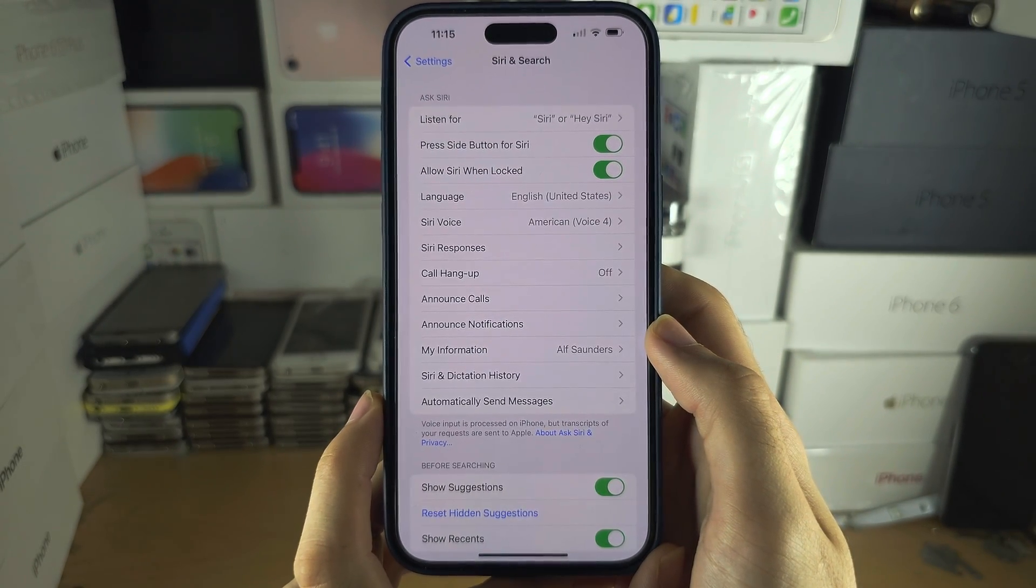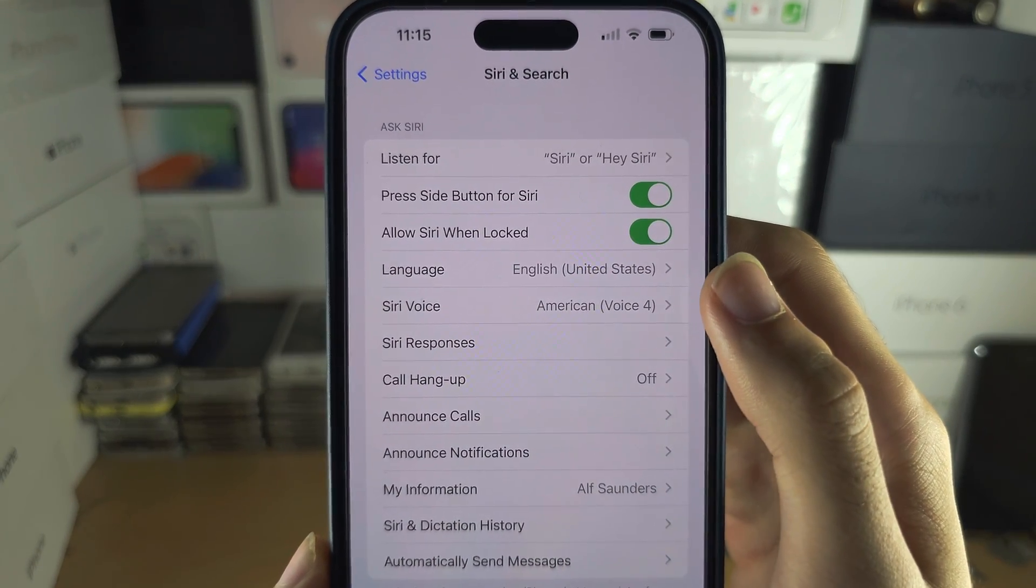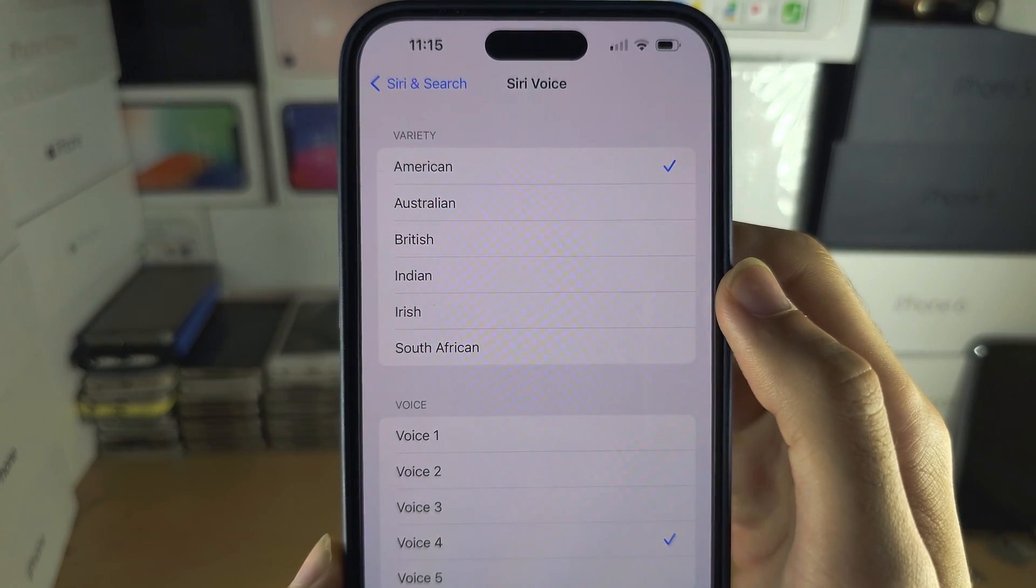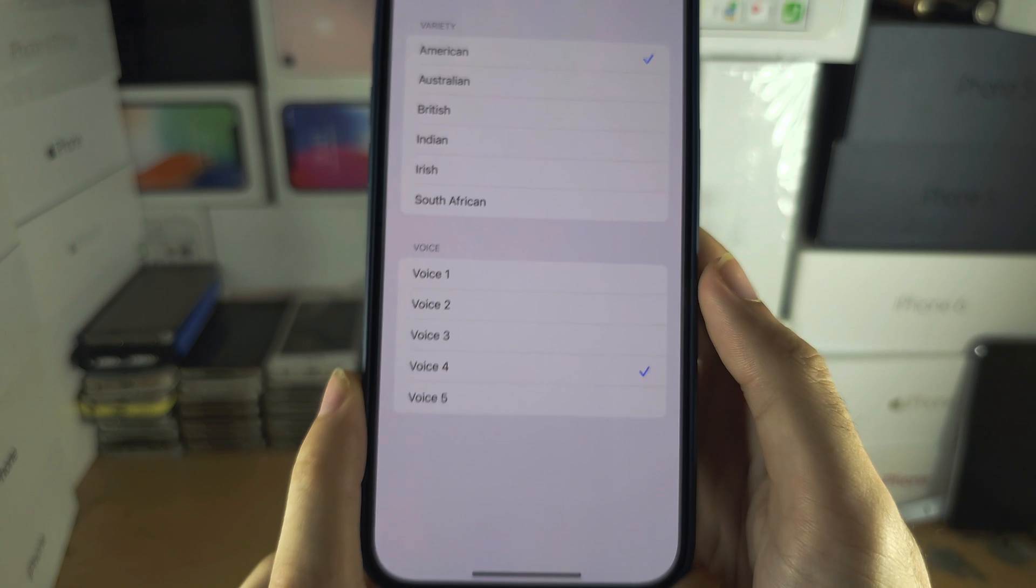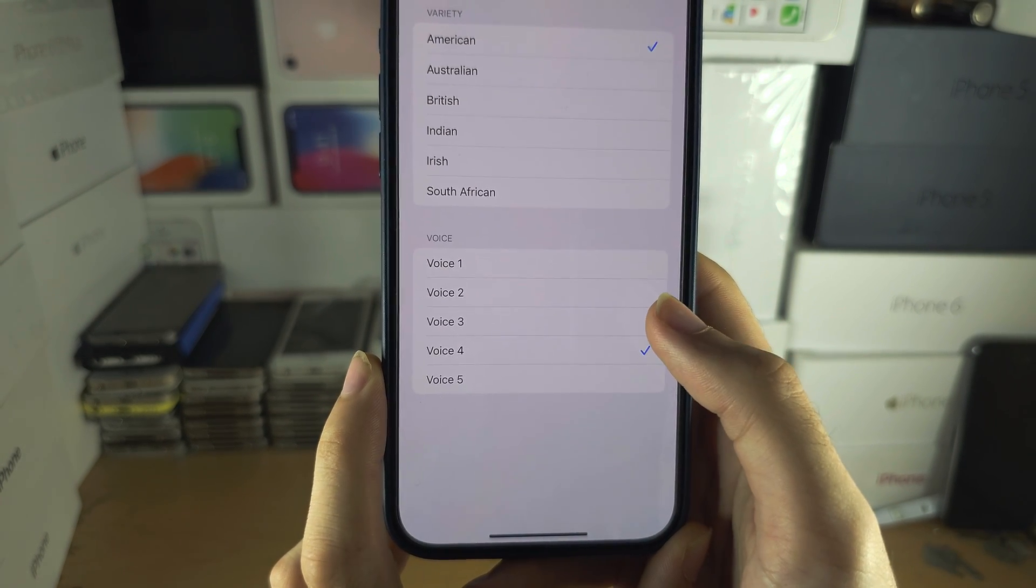In here you'll see Siri Voice. Set this one to the female voice.